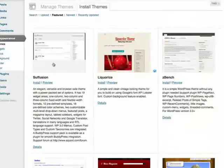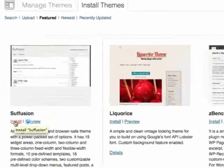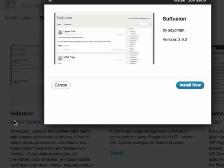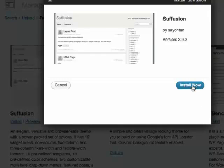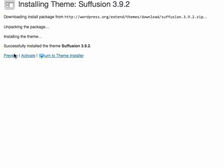So let's say I'm happy with this theme. I can simply click Install, and then click Install Now. Now it's successfully installed. I can activate this theme or preview it. Let's activate it.